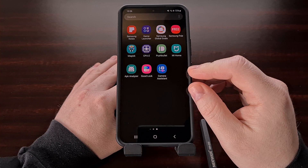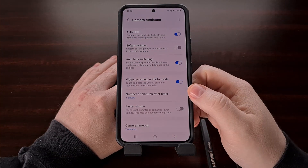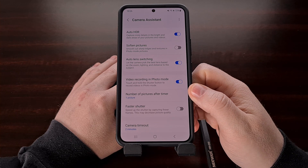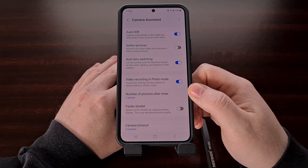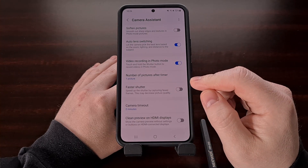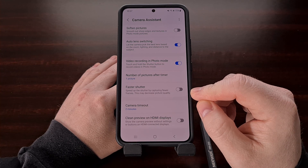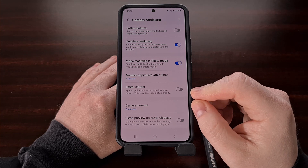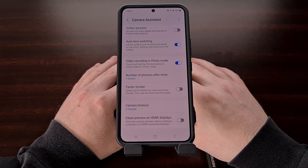Once you have installed the Camera Assistant module, you should be able to find the application icon in your app drawer. Let's tap it and open it up on your Samsung Galaxy S22, Galaxy S21, or Galaxy S20 series device, and then look in the second section for the toggle labeled "Faster Shutter."